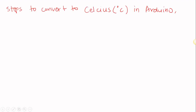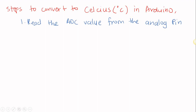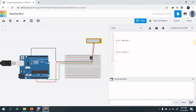These are the steps to convert the digital value to Celsius in Arduino. The first step is to read the ADC value from the analog pin. Now back to the code — please bear in mind we always need to declare the pin mode of the pins that we are going to use.